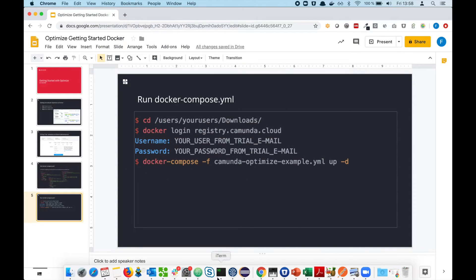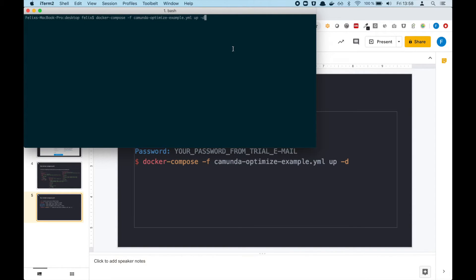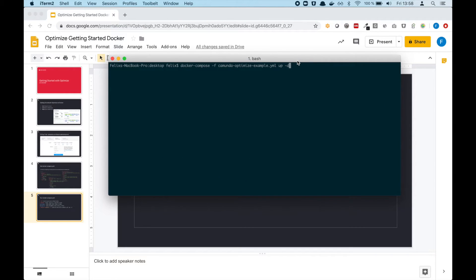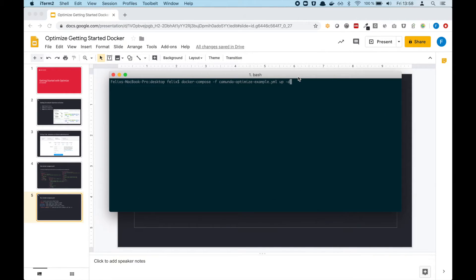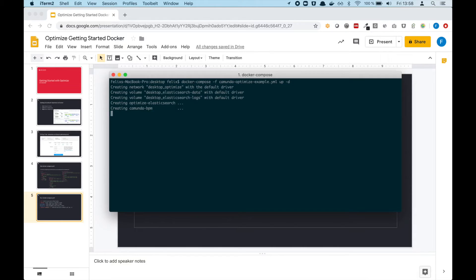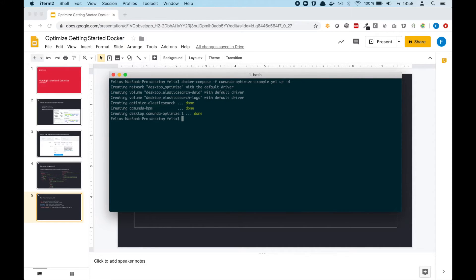I have my terminal already up and running. I downloaded this file here, and what I will do now is hit the docker-compose -f command. What this will do in the background is start up Optimize, create an Elasticsearch data volume, and the logs volume.